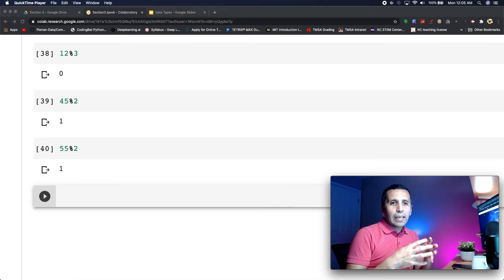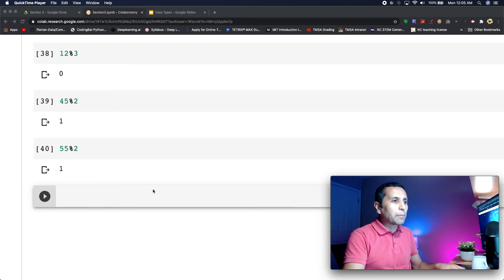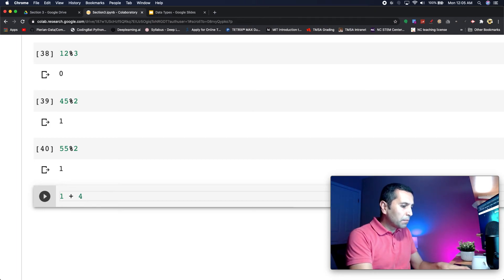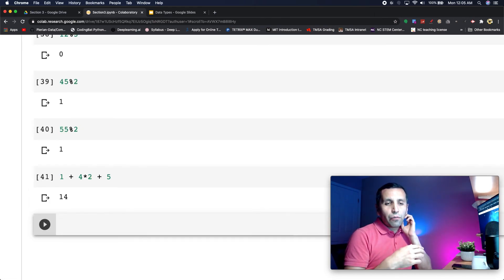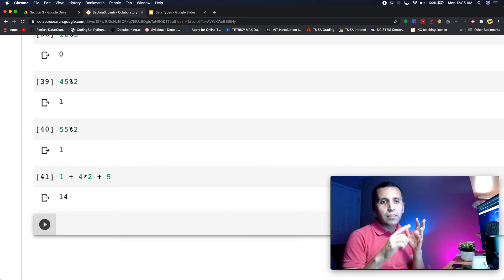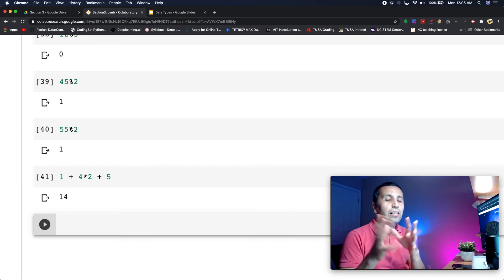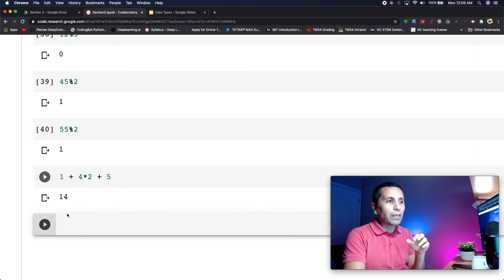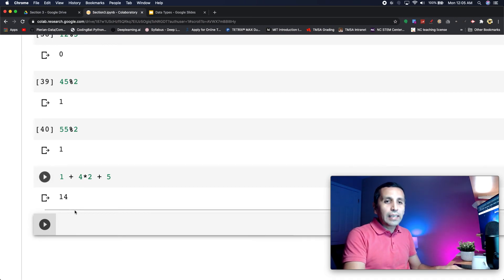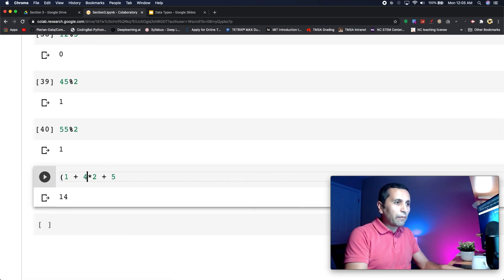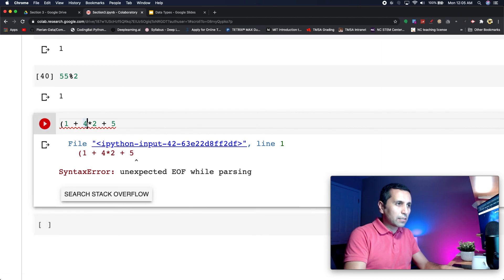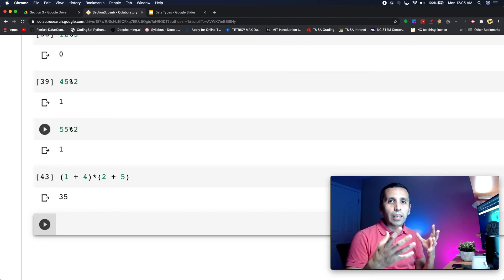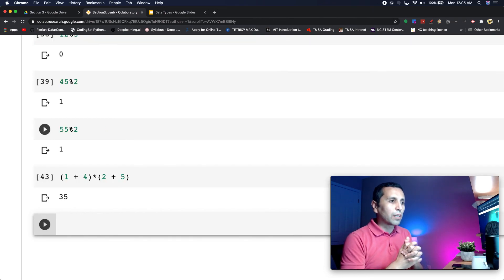We can add more than one operation at the same time. For instance I can say one plus four multiply by two plus five. If I run it, by default it applies PEMDAS - parenthesis, exponents, multiplication, division, addition, and subtraction. It goes with that operation, so four times two, and after that one plus five, and it gives a result to me. I can also have them in parentheses if I separate them, and if I run it, it gives me the correct order of operation.